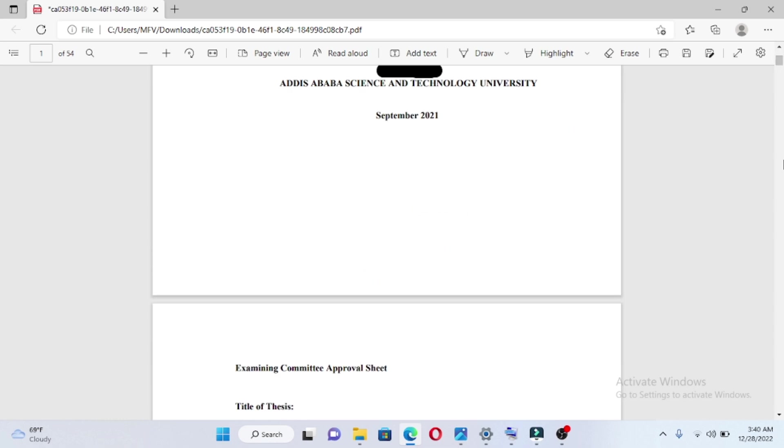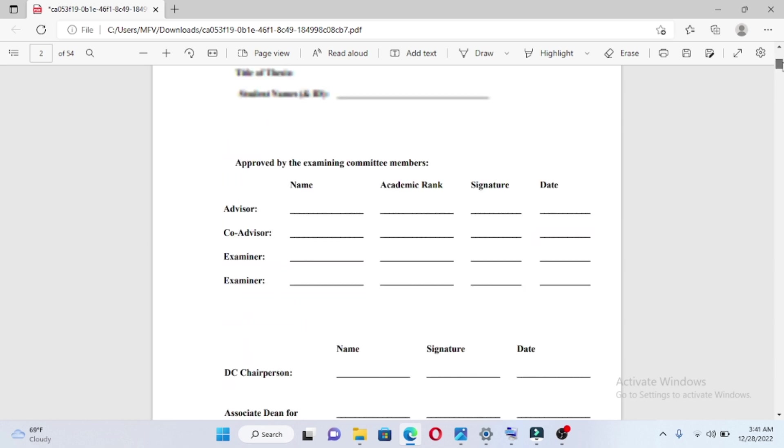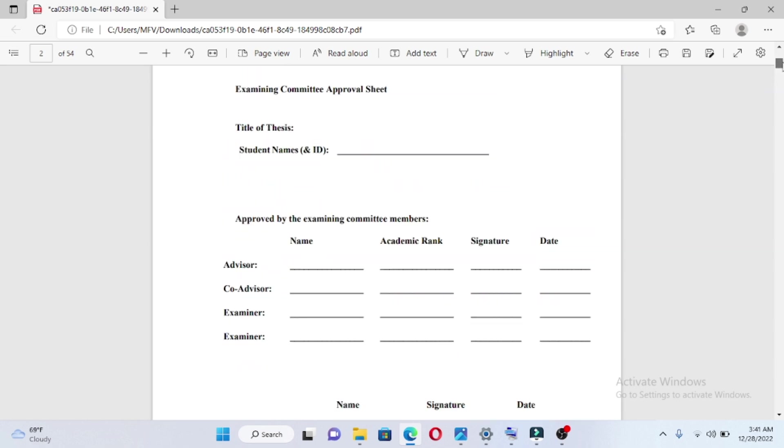This is the Examining Committee Approval section. This includes the Title of Thesis, Student Name, ID, the Advisor, Co-Advisor, and Examiner.